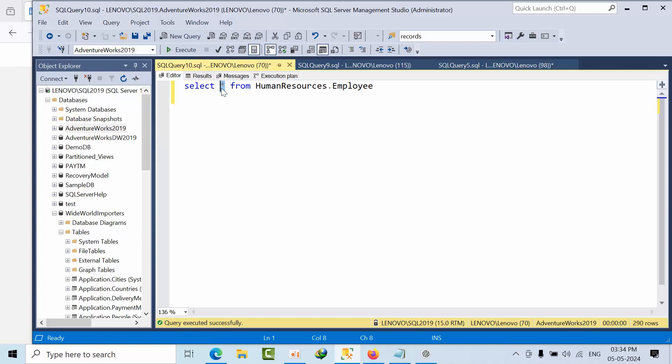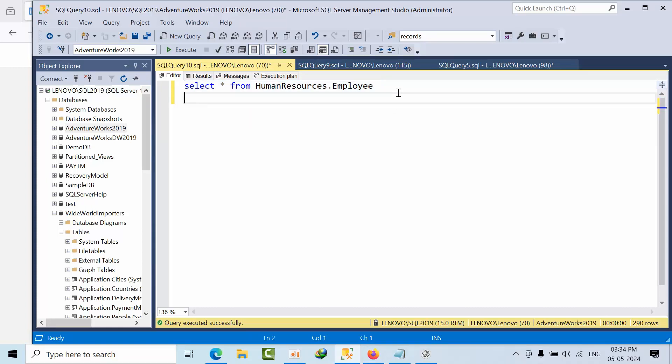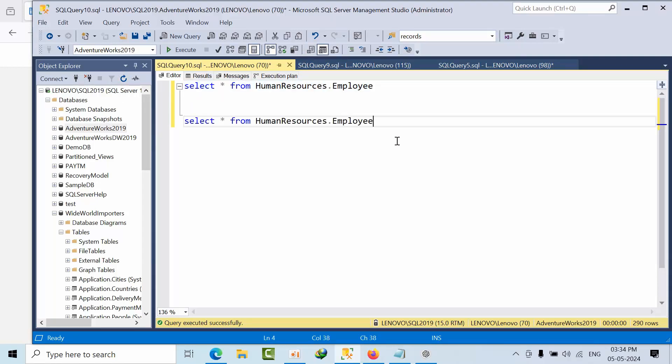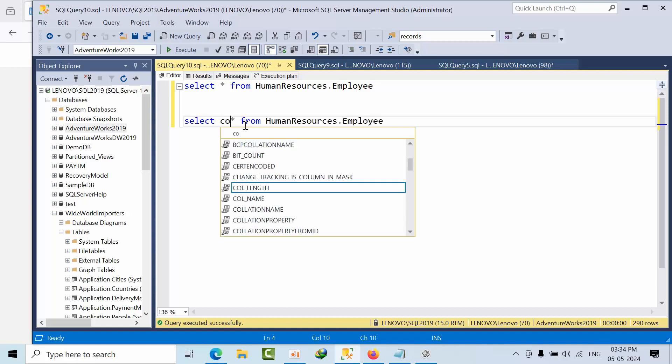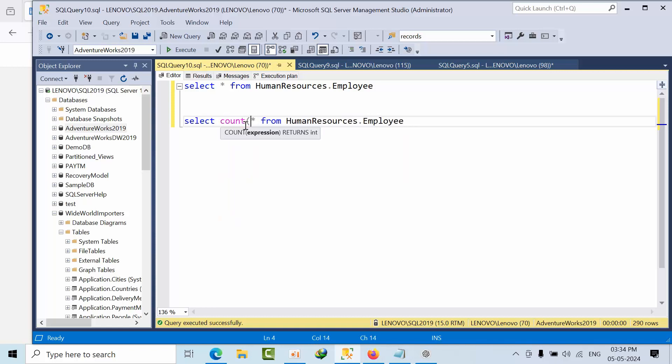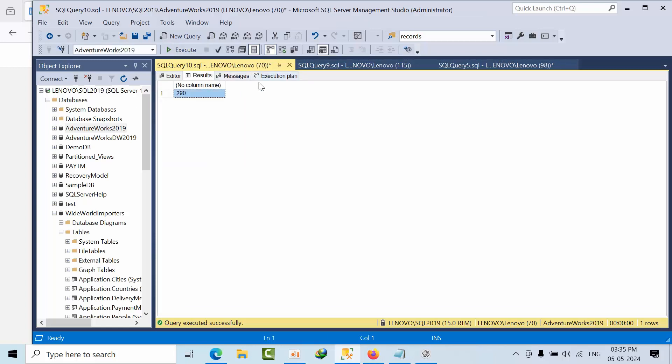So what I am doing right now here is I am using just count function. I am just copying this command and pasting here. So here what I am doing, I just want to count the records. So if I am enabling the actual execution plan, click execute.